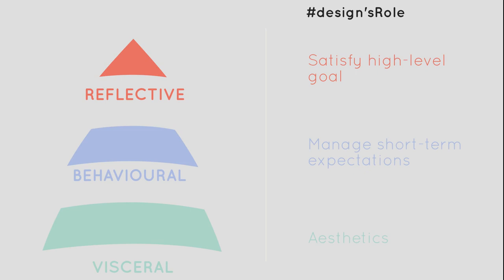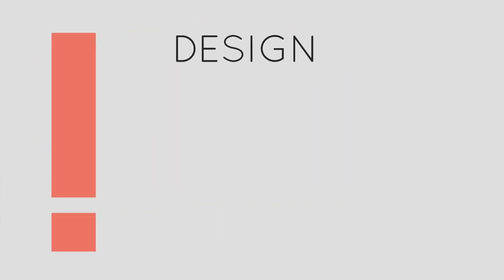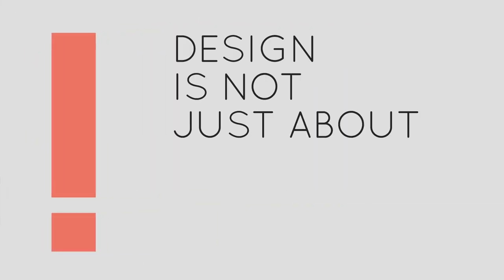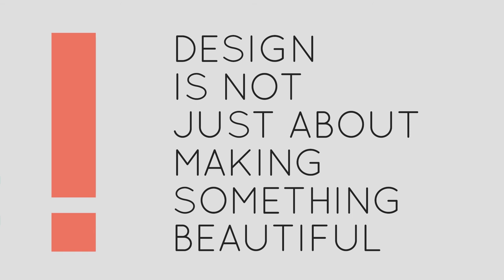Understanding arises as a combination of the reflective and the behavioral. Design is not just about making something beautiful. It's about managing a user's interactions from the lowest to the highest cognitive levels. There are multiple ways to do this.